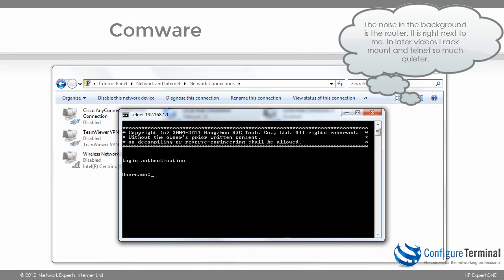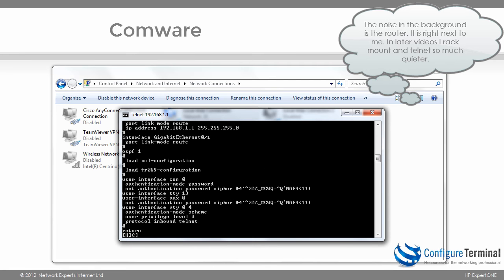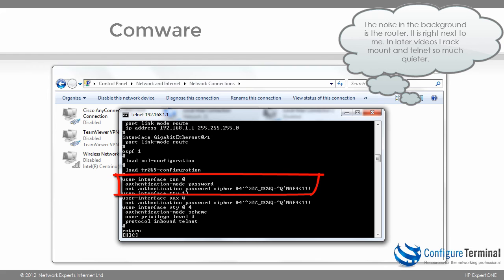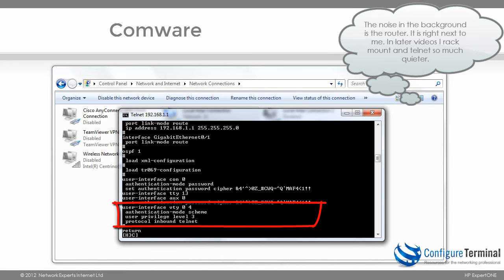Now I should be able to telnet to 192.168.1.1. As you can see I'm prompted for a username, so I'll enter admin with password hp, and we've successfully connected to the router. As an example I can type 'system view' and 'display current-config'. You can see there's a password on the console, a password on the auxiliary port, and authentication mode scheme configured on the VTY lines. That's how you configure Telnet on an H3C or HP router.